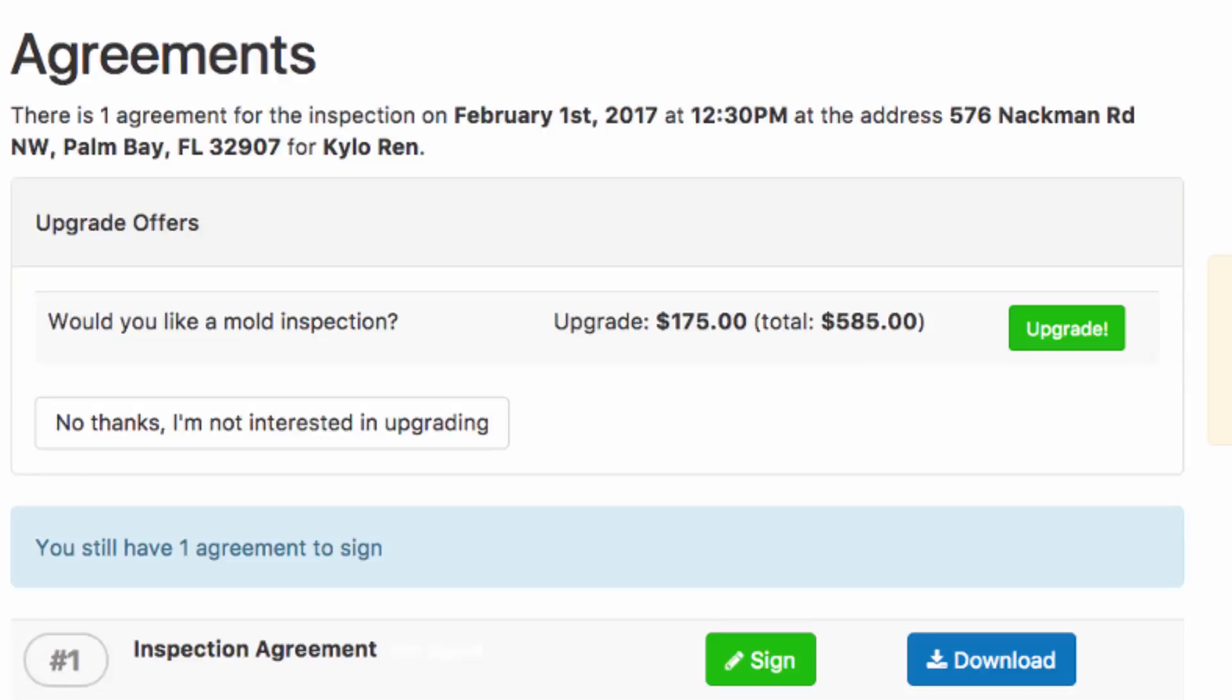That's where our upgrade offer is presented. Would you like a mold inspection? This is great again for two reasons. Increase your bottom line by $175 should they choose to upgrade. But in addition,